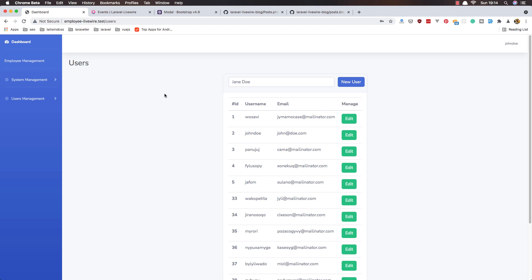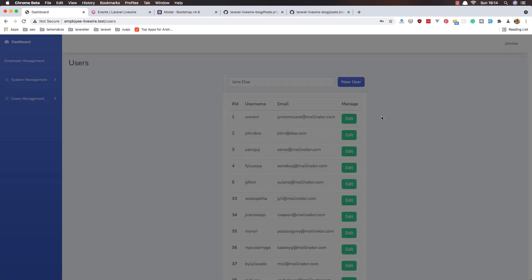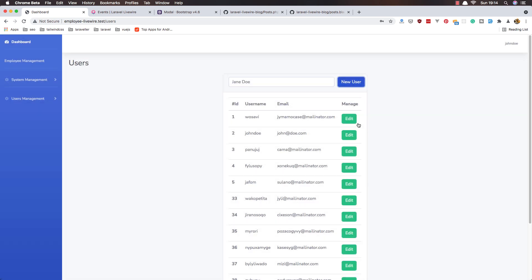Hello my friends, welcome again. We are on the user management index page where we show all the users. We can search and we can create a new user. Now it's time to add edit and delete functionality for the user.